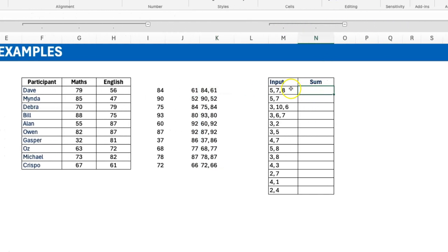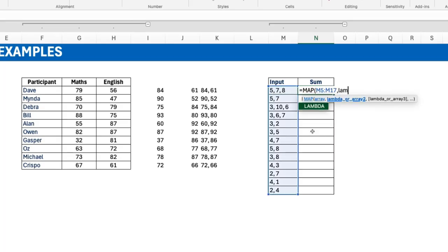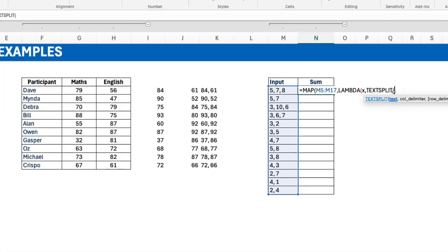Let's look at the next example. For each row I want to get the sum of individual values after breaking them apart with a text split by comma-space. The question is: which function should I use, MAP or BYROW? In my mind, without testing, both would work. The input is one column, and I need one value for each row. MAP would give the same dimensions as the input, and BYROW is fine returning one value per row.